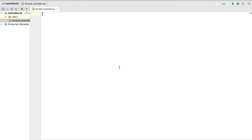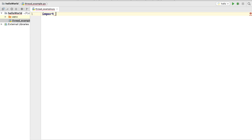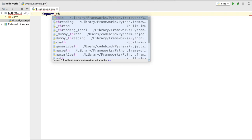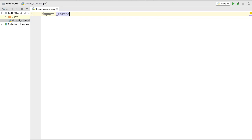To use the thread module in Python 3, you need to import it using underscore thread — the thread module is not directly available under its plain name. We are also going to import a module called time, which we'll use for printing and adding delays to our functions.